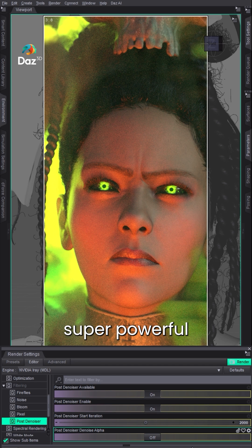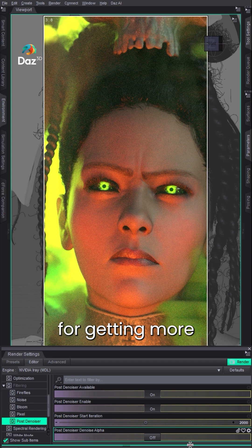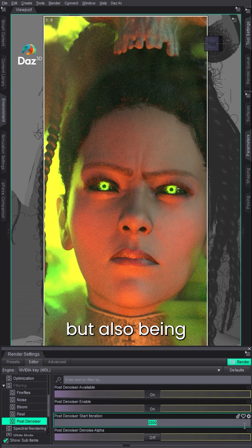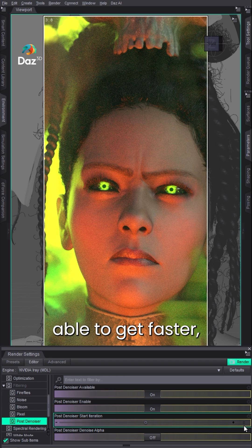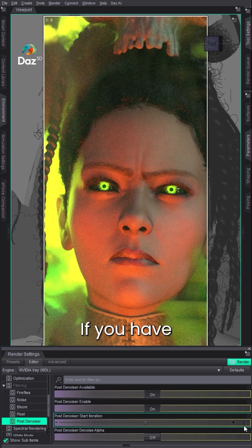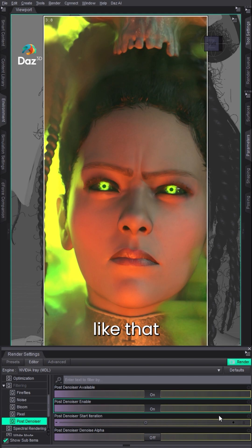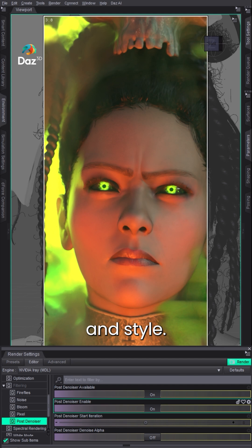But this is super powerful for getting more control over your denoiser, and also being able to get faster render times if you have bigger projects or animations, or even if you like that overall look and style.